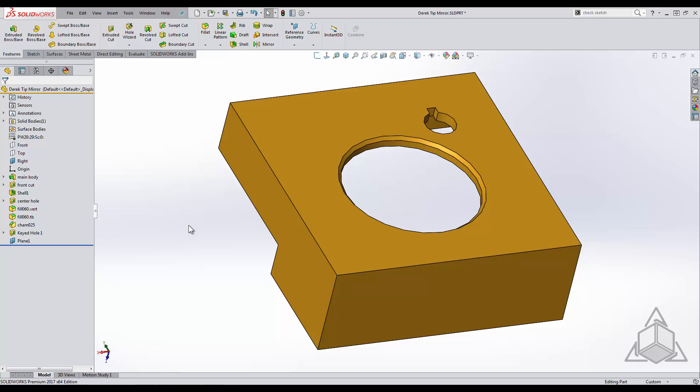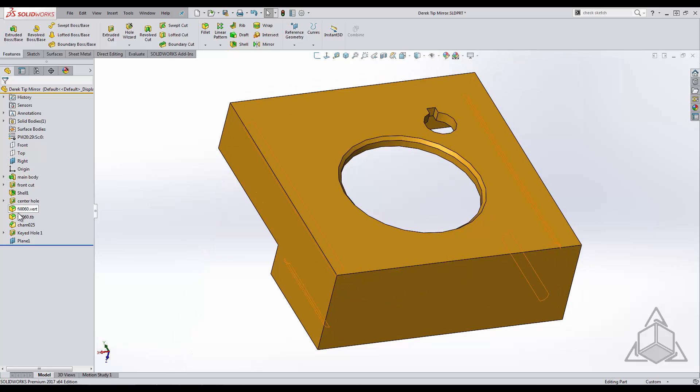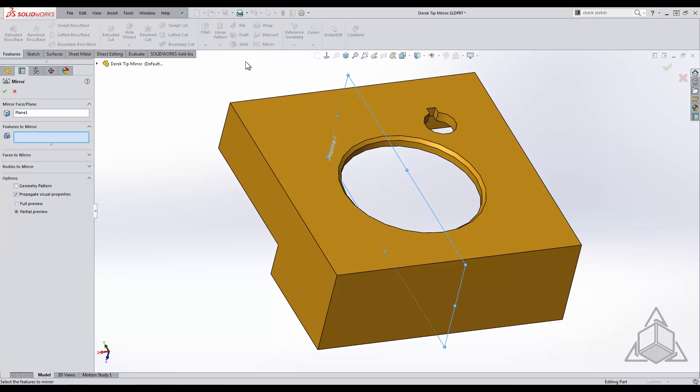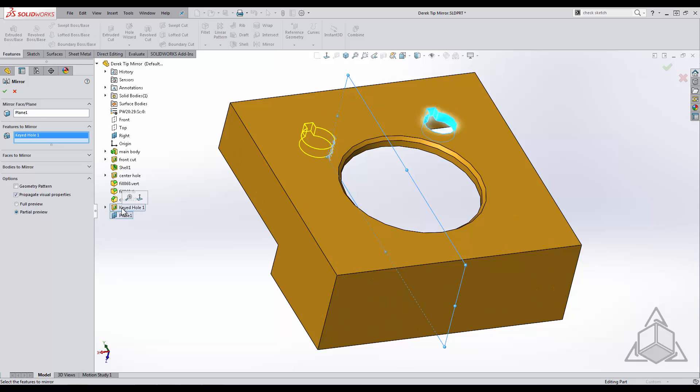My first tip has to do with the mirror tool and mouse travel. When using the mirror tool I always check to see if there is a plane I can mirror about. While I am in the feature tree I pre-select the plane to automatically populate the plane into the mirror tool. From there I have to select the feature out of the flyout feature tree. There is a lot of mouse travel involved in this.